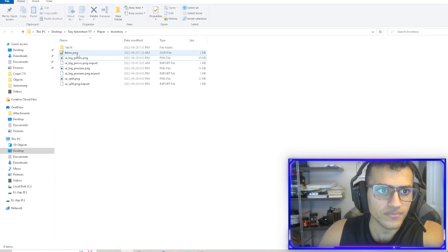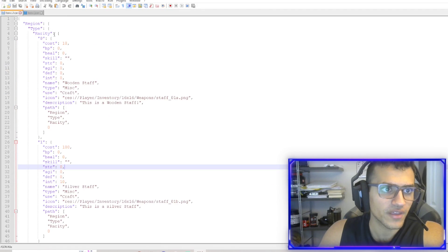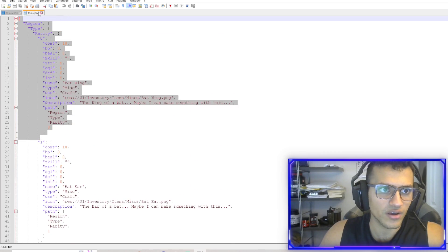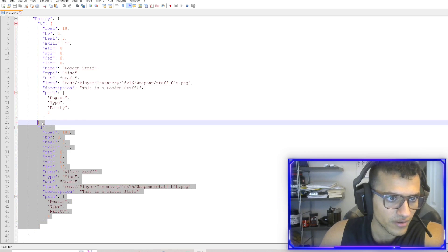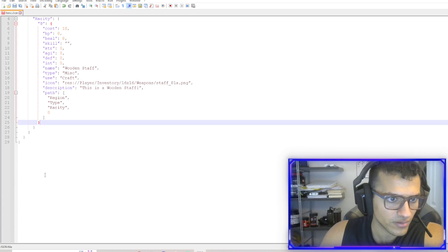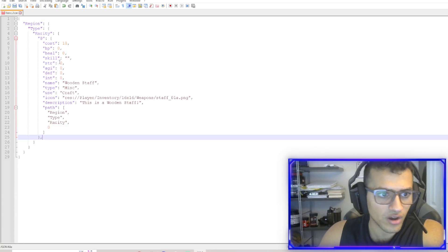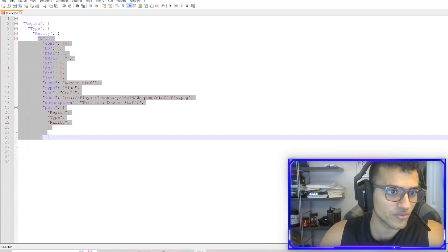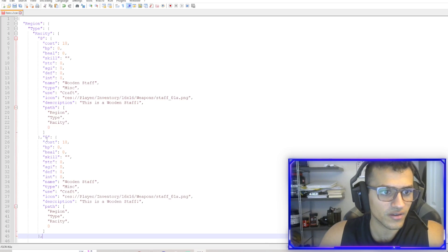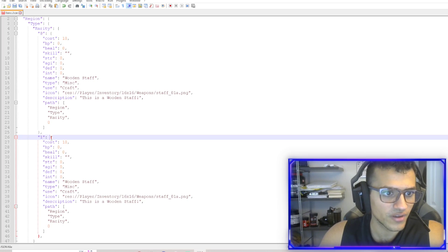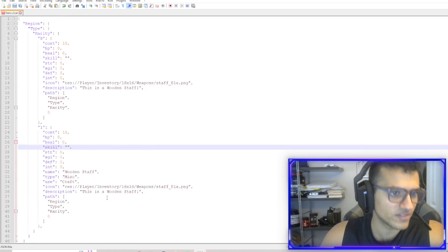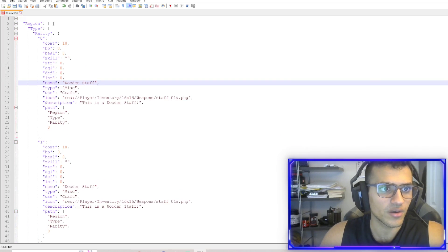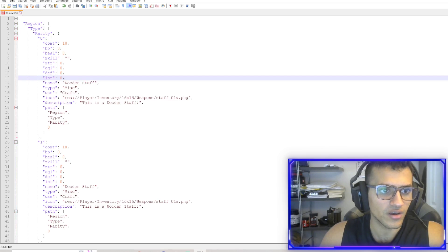I have this file right here — this is going to be the structure of our items. Let me delete one and show you how that can be done. If I ever want to add more, I can just add a comma here and then add like a number two. This should be a different item because the index is different. This is going to be a dictionary essentially full of a bunch of different items. There's region, type, rarity, and then index — so we can have like wooden staff.